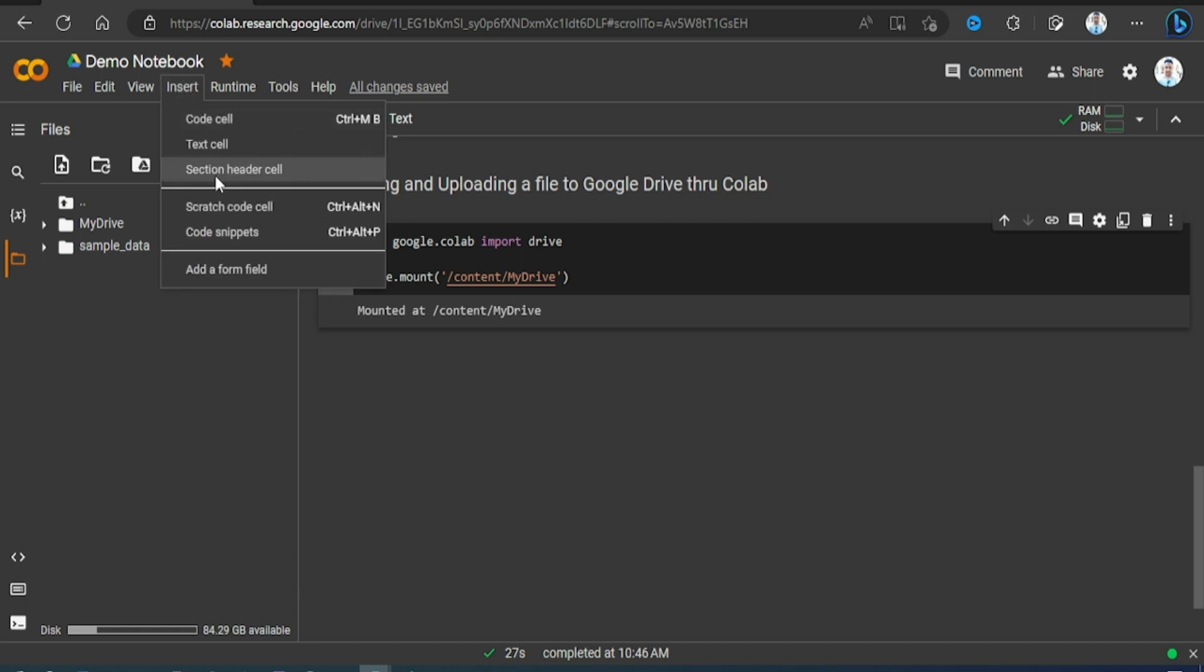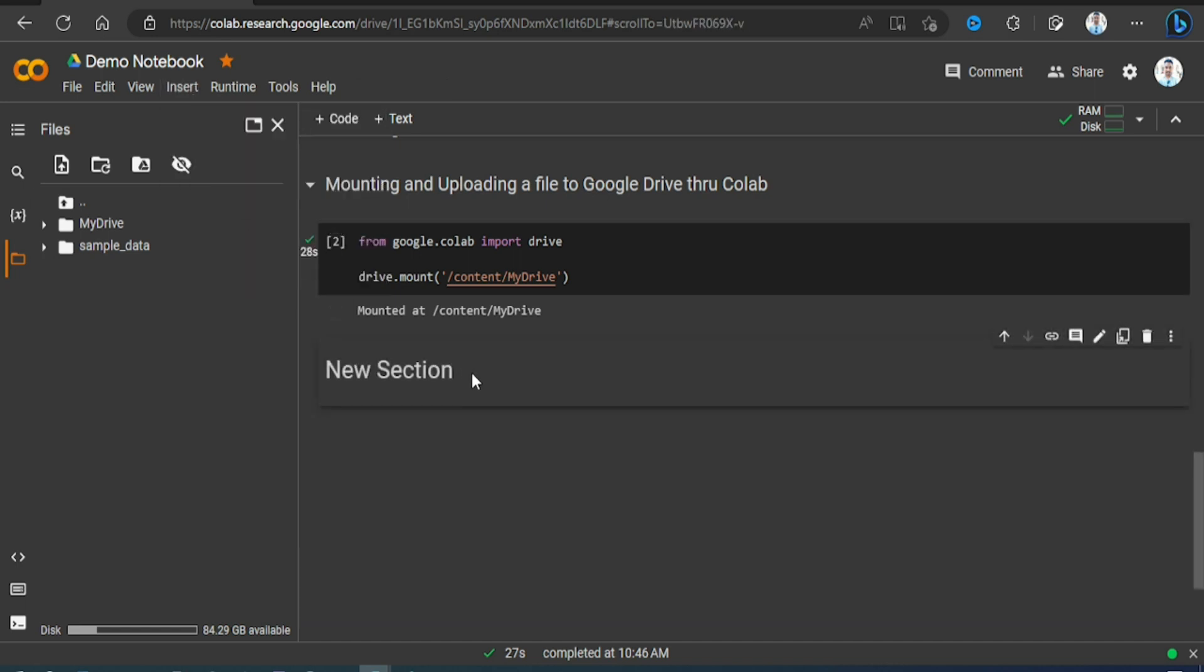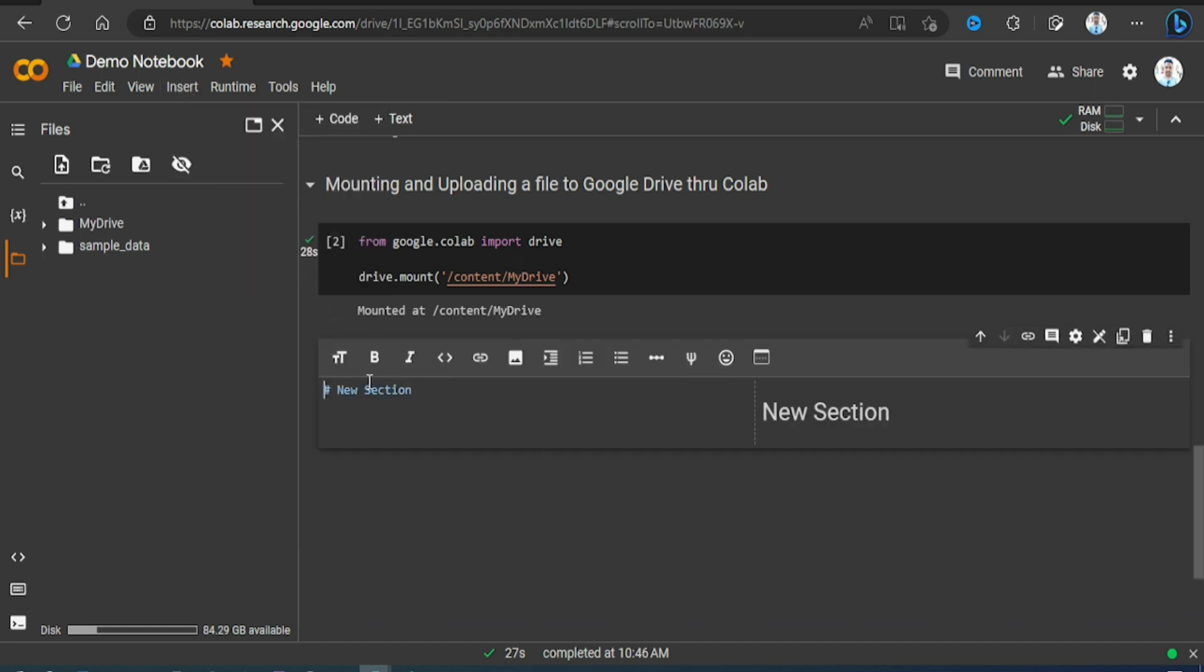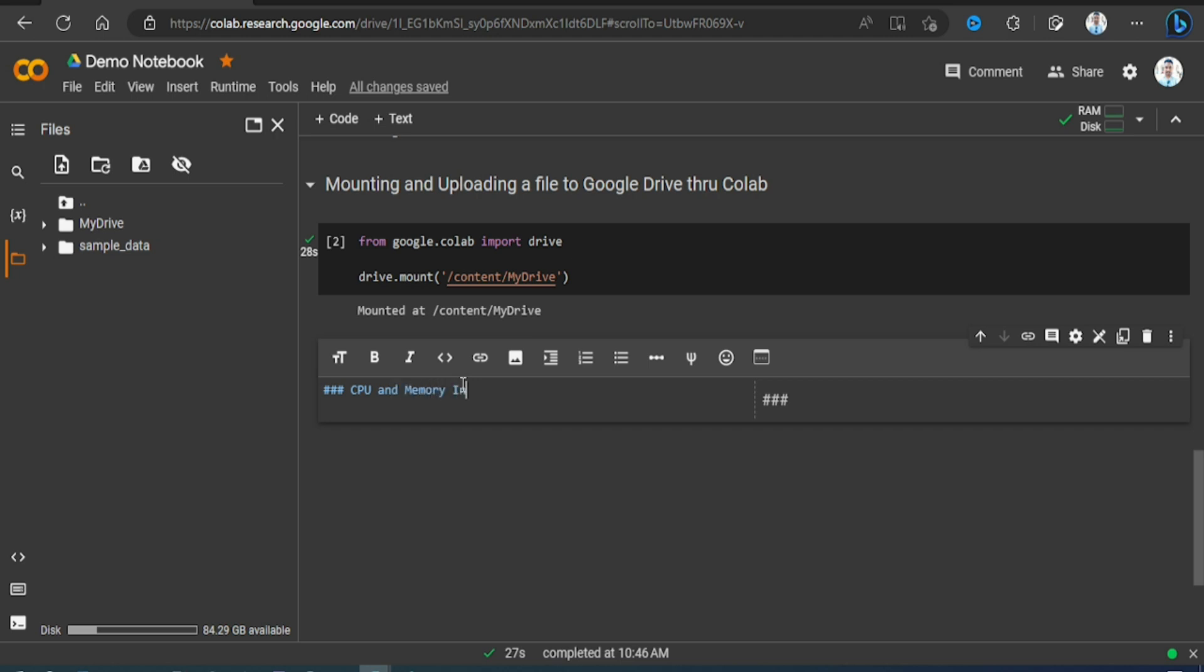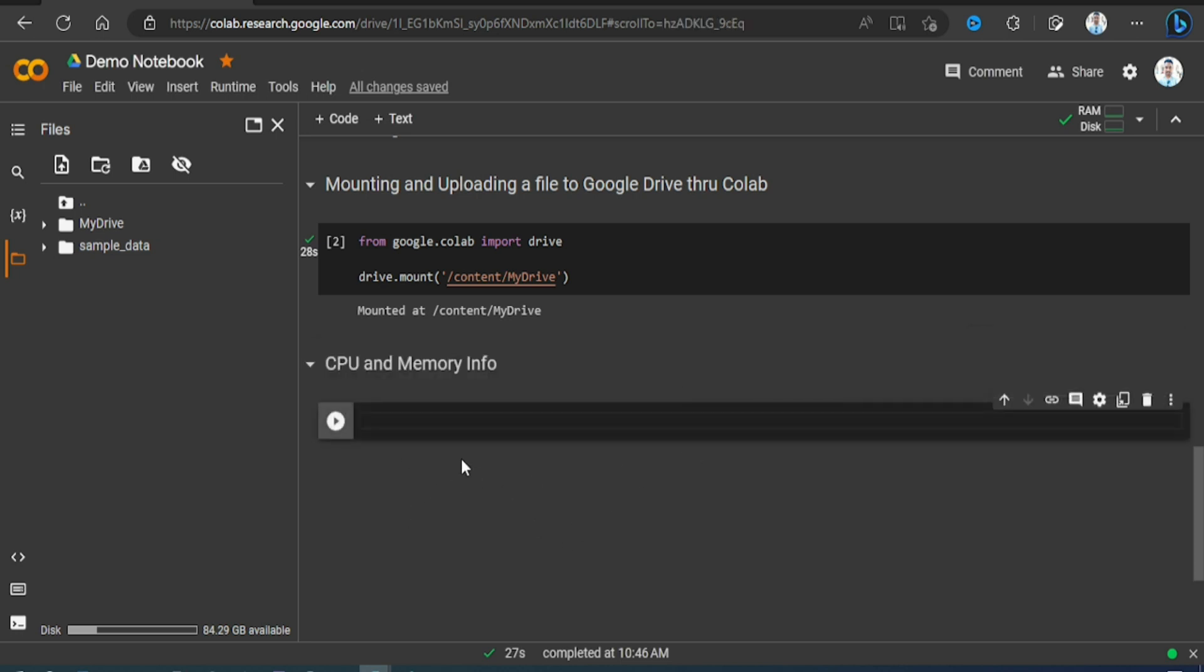For that, let me first insert a section header and I'll name it CPU and memory info. Now we'll write a code.